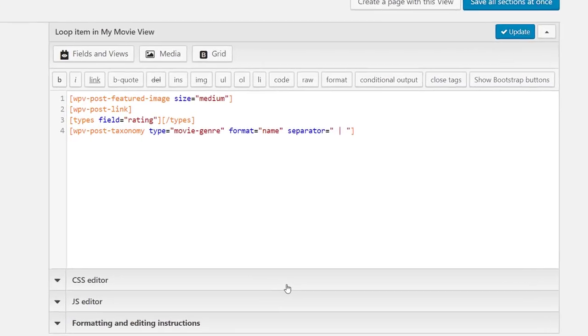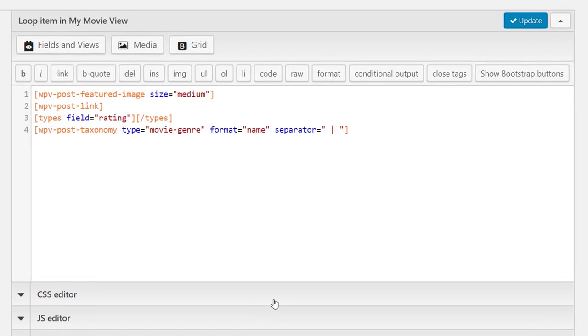Look, these shortcodes represent the exact fields we just inserted using the wizard. We have featured image, post link and the others.